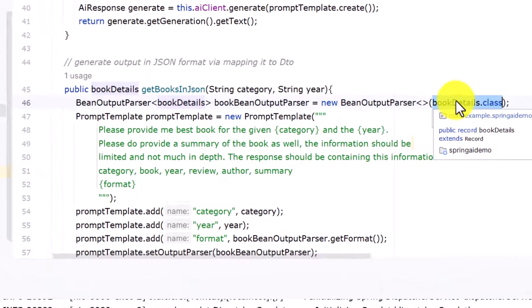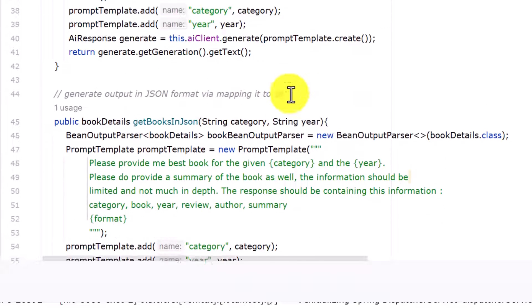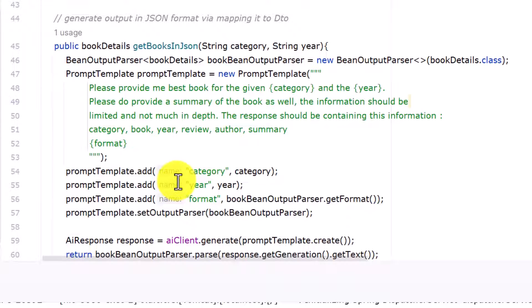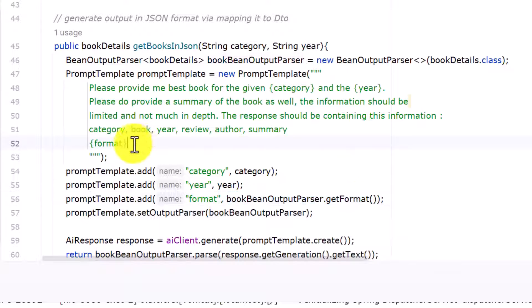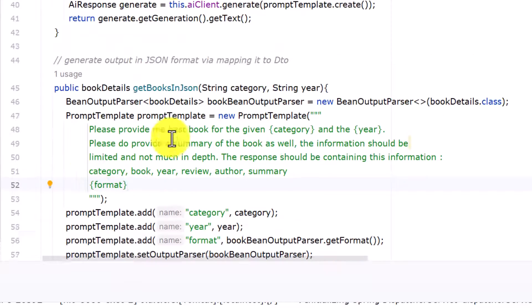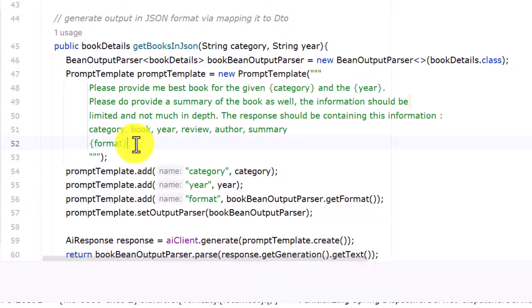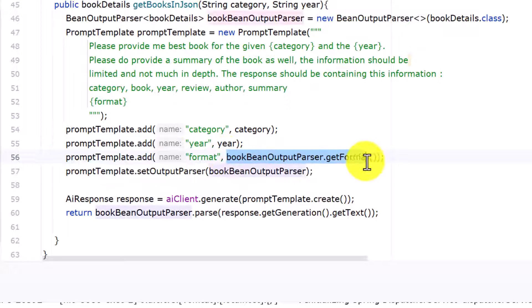In the AI service, I'm just mapping output to BookDetails. I pass BookDetails.class to the BeanOutputParser so whatever output comes from the prompt gets mapped to that DTO. I've removed the line asking to provide details in JSON format — instead, the prompt just says the response should contain category, book, year, review, author, summary, and then the format. For the format variable, I rely on bookBeanOutputParser.getFormat().